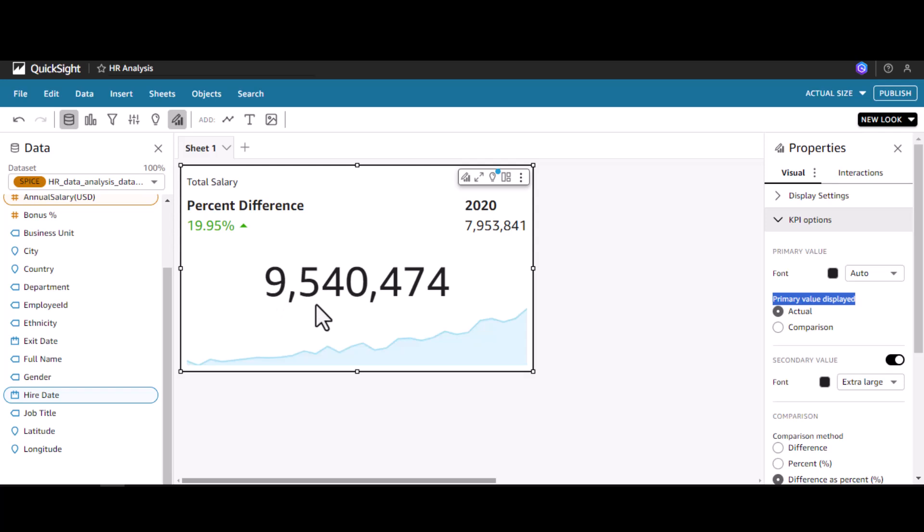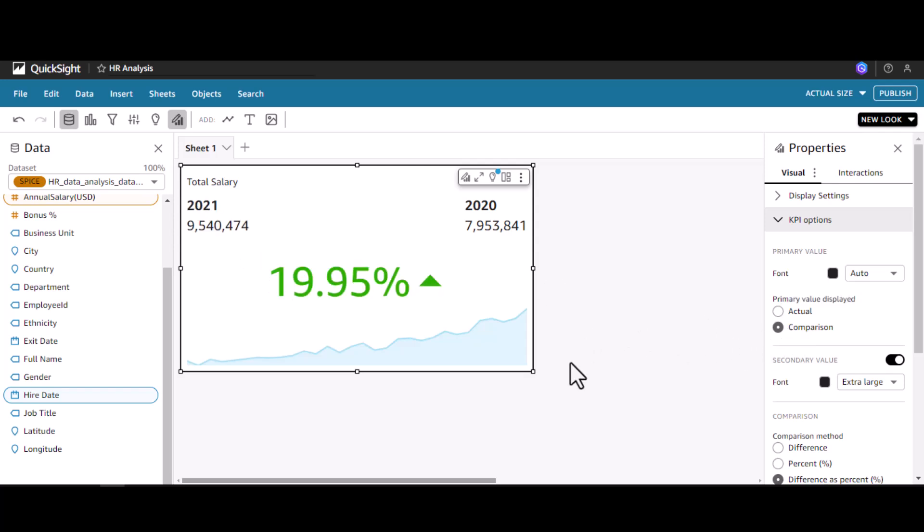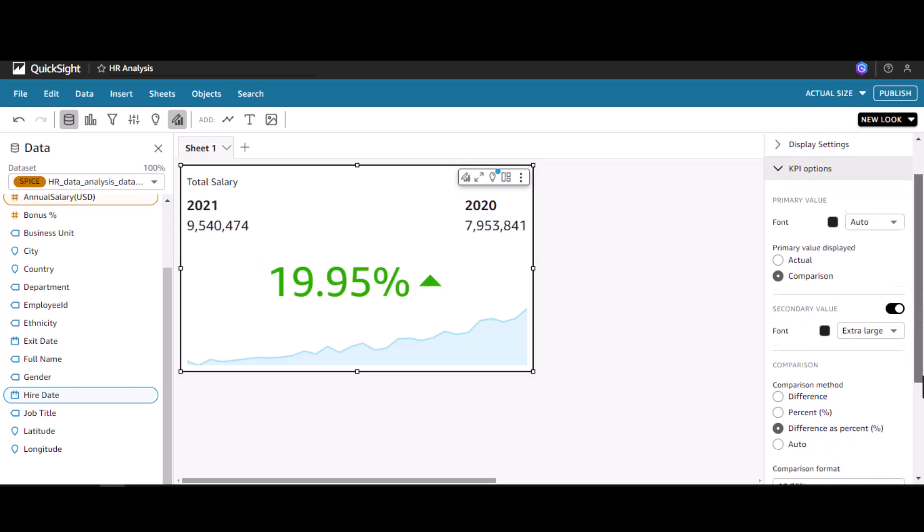In that case it is showing the actual value was 9.5 million, and last year it was 7.9 million with the percentage difference of 19.95. Let's put it back to the older way, which is comparison.